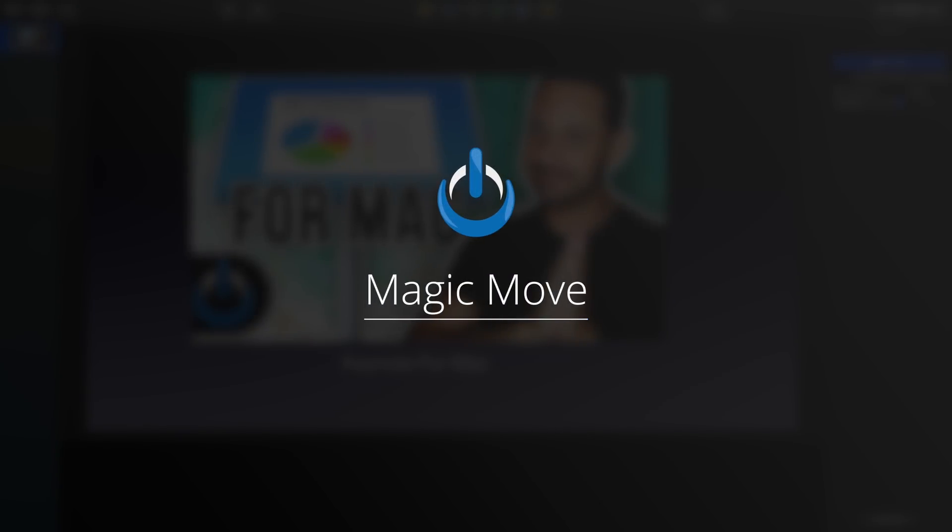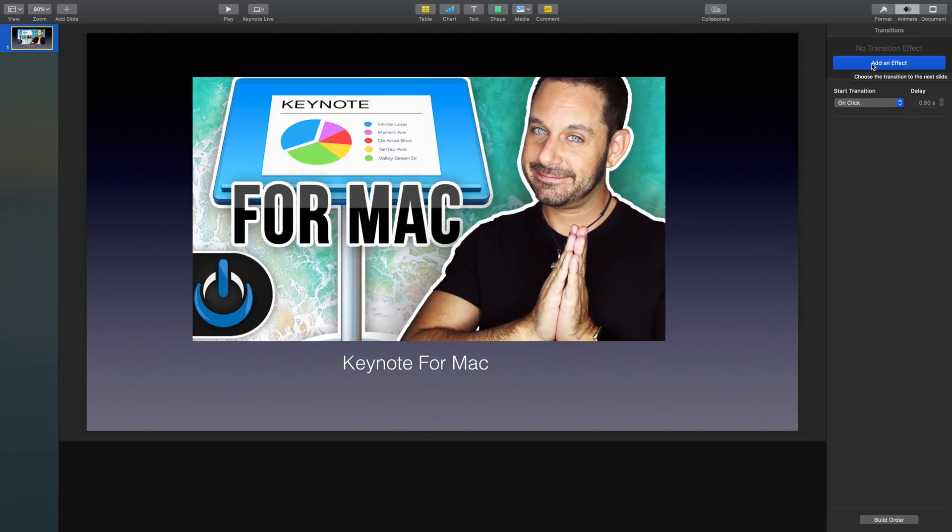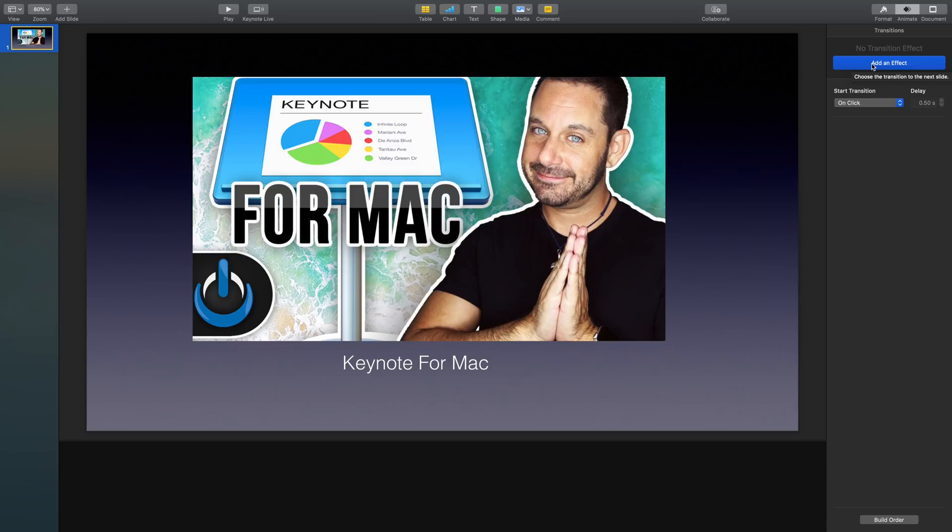If you've ever seen Apple's keynote presentations, they use this effect all the time. It's when you take either text, an object, an image, or a combination of those, and then scale them and move them to a different part of the slide as other text usually comes and goes. I find this is a great effect whenever you have something like a chapter title, and then you want to move it to one of the corners. Let's go over how to use magic move right now.